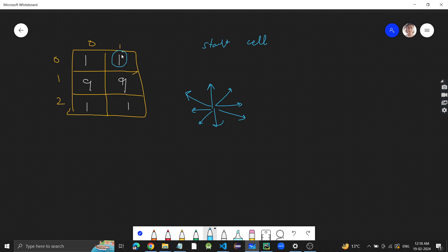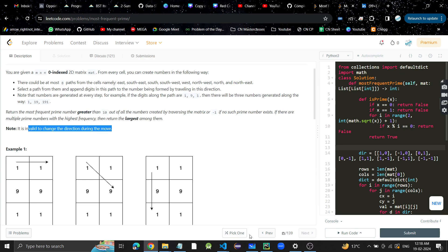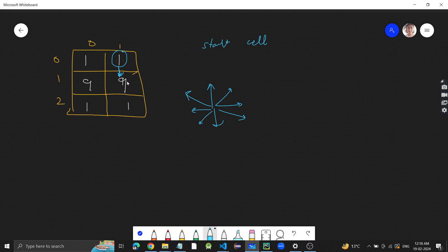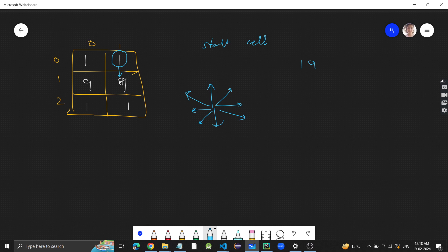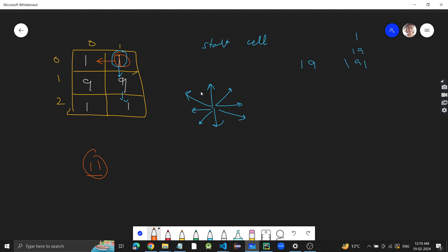For example, let's say I'm at this cell and I go downwards. An important thing is that we cannot change direction during a move. So if I am going down, I can only continue going down. If I start from this 1, go to 9, my number is 19. Since I'm going downwards, I continue down to 1, making it 191. So the numbers I got were 1, then 19, then 191. Similarly, from this 1, if I go left, I get 11, which is also a prime number.